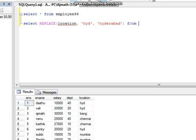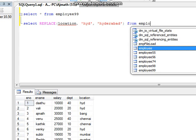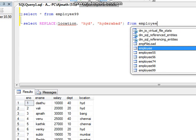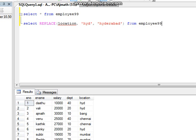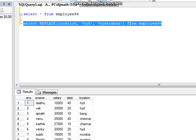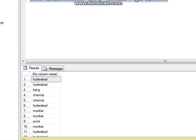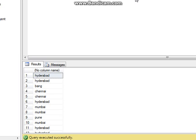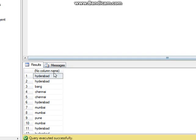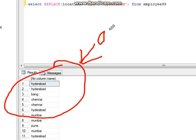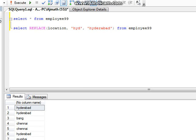Now we can execute this. You can see here you are getting Hyderabad instead of HYD. This is the output. I hope you understand how the REPLACE function works.